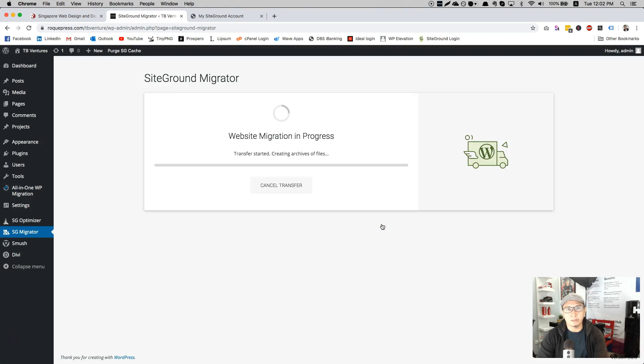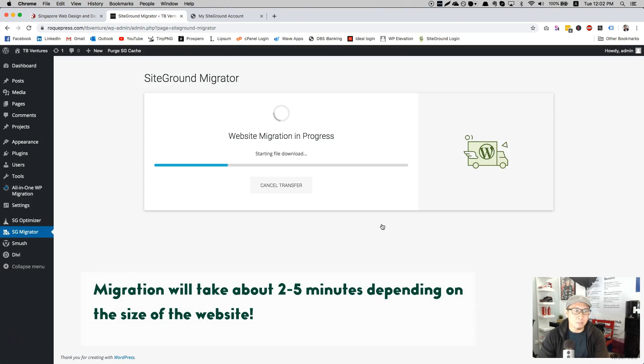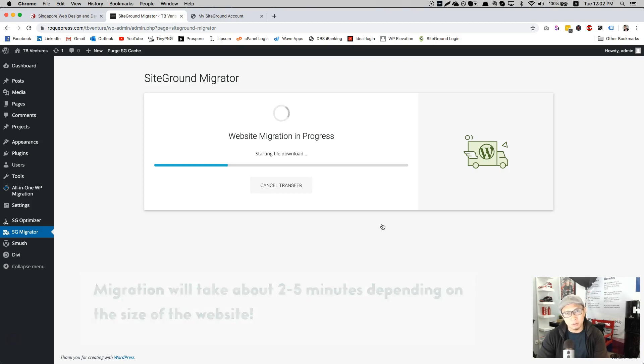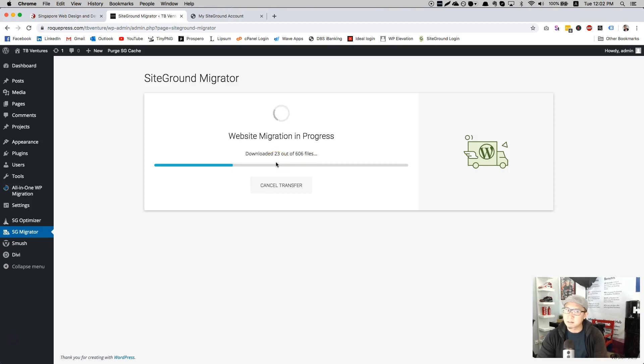Yeah, within seconds. I think I lied to you. It's not really seconds, maybe about a minute or two max, depending on how big the website is. So this website is not that big. It's just a landing page, so it will take about maybe two minutes.